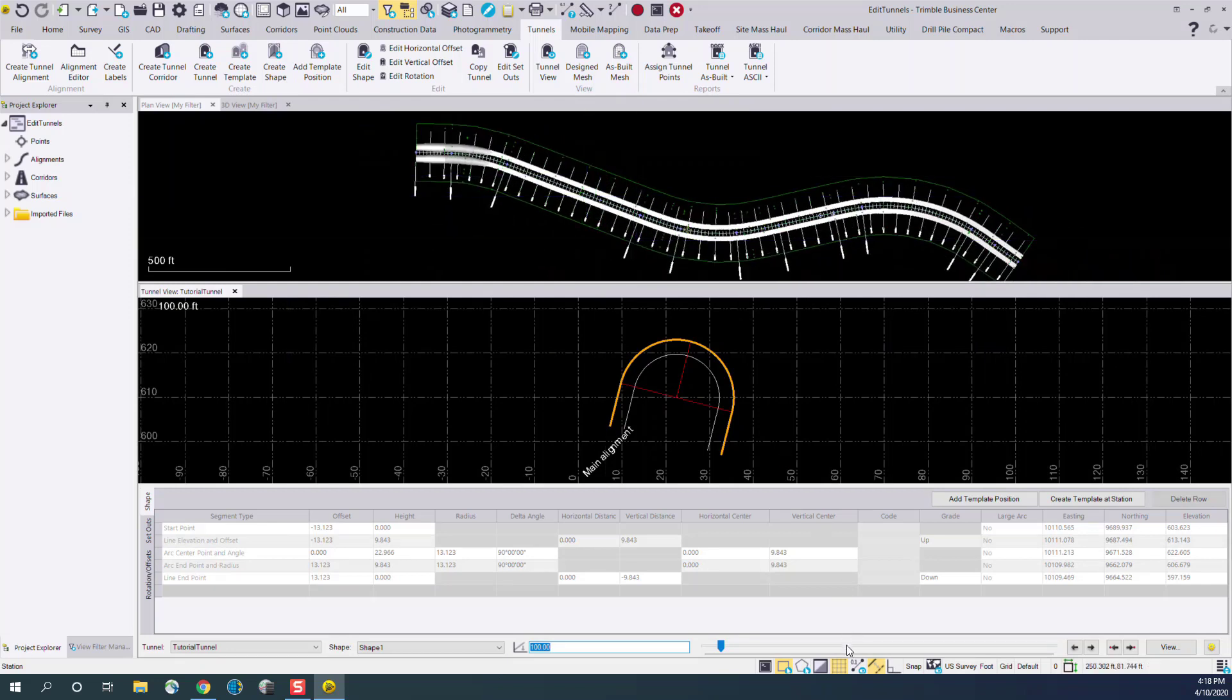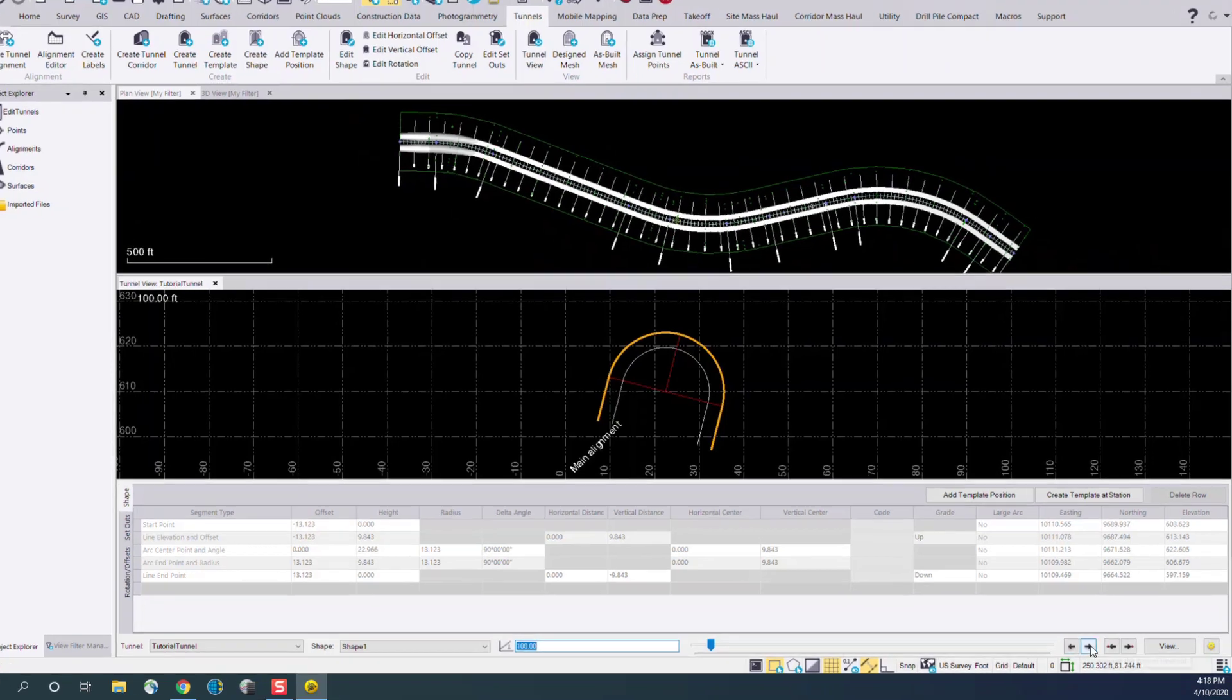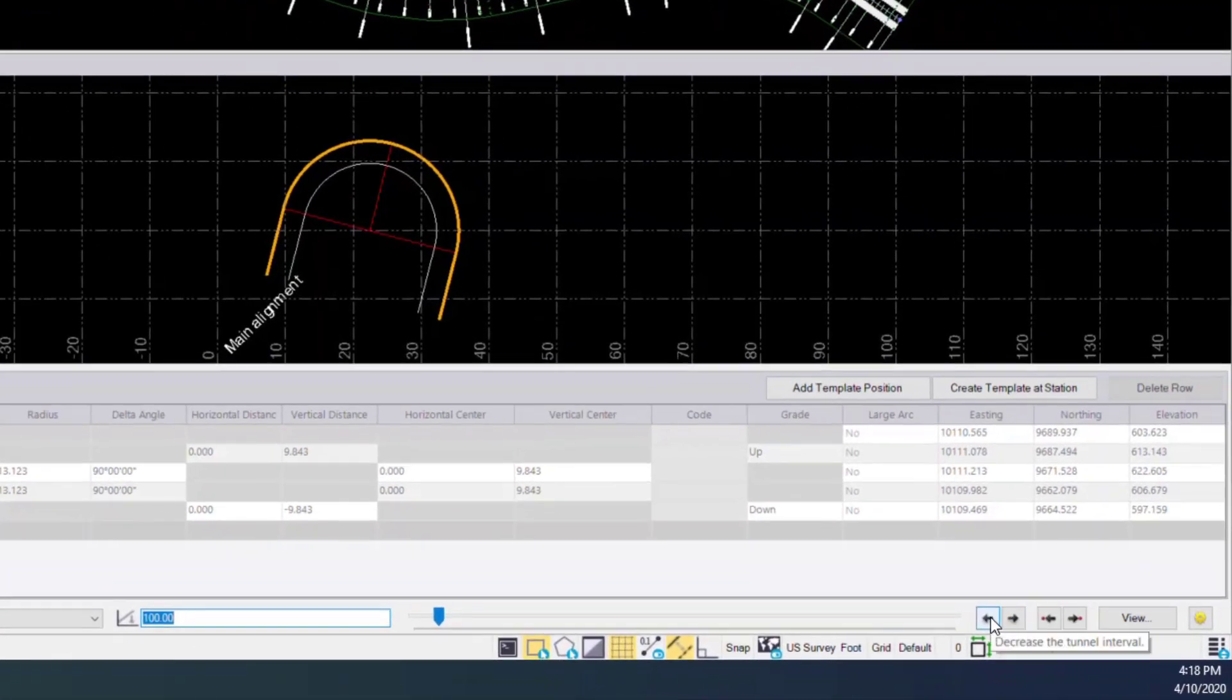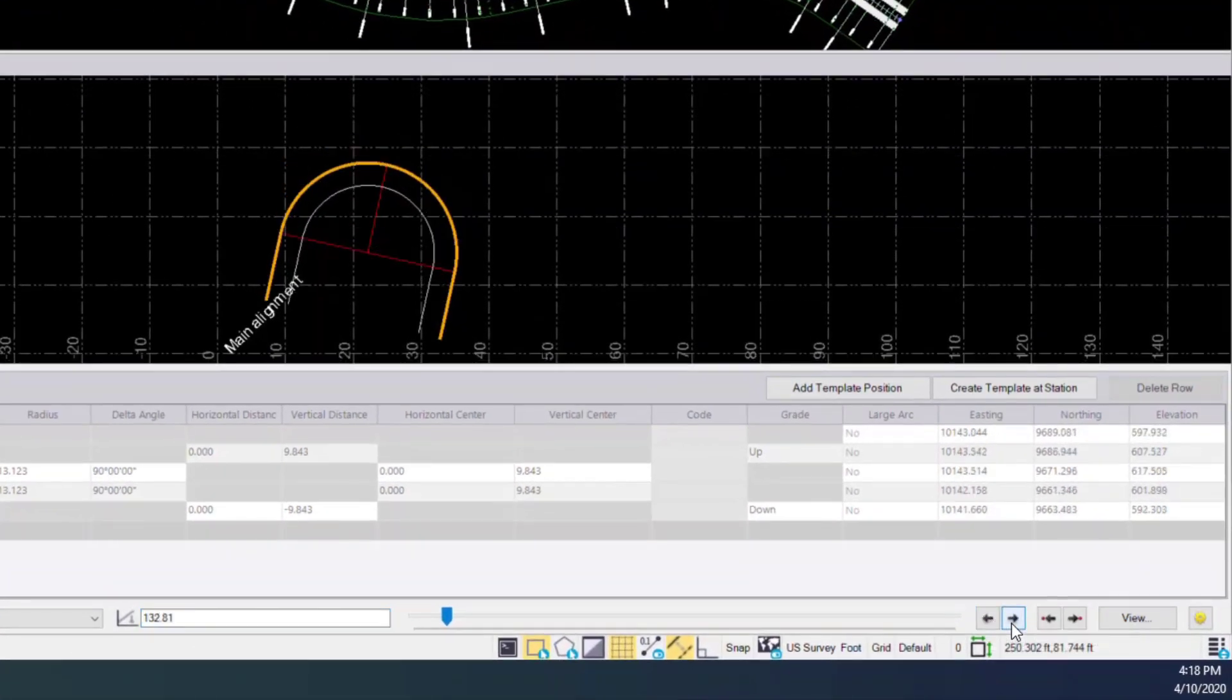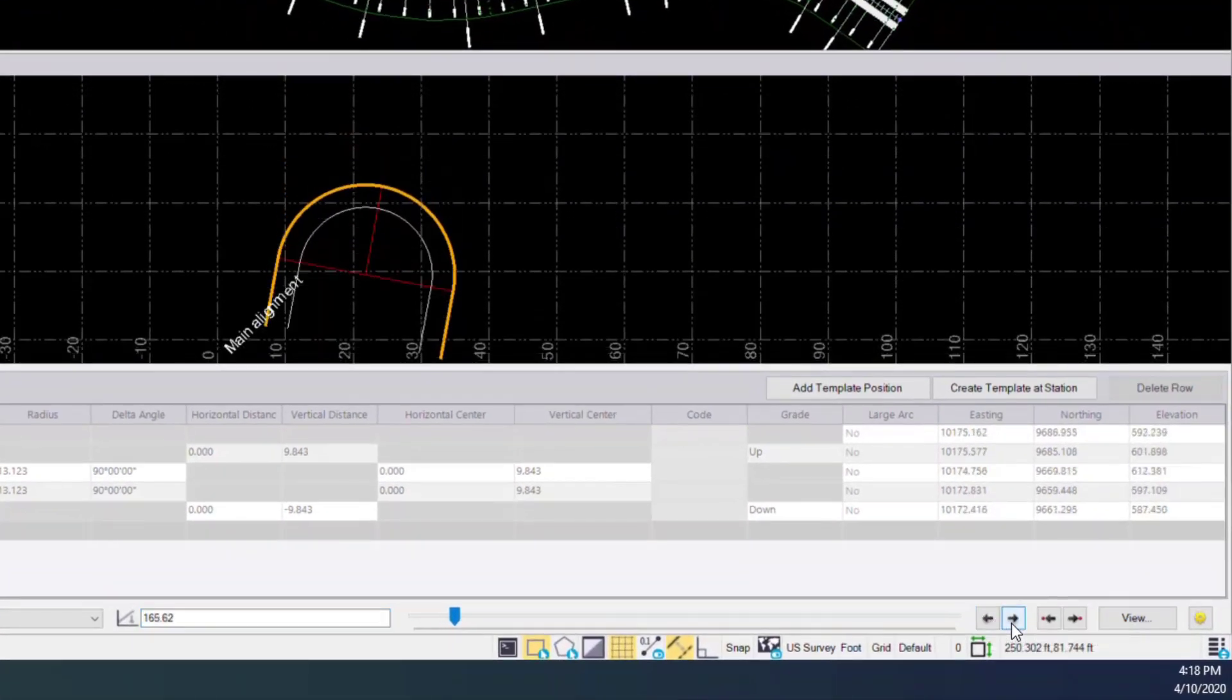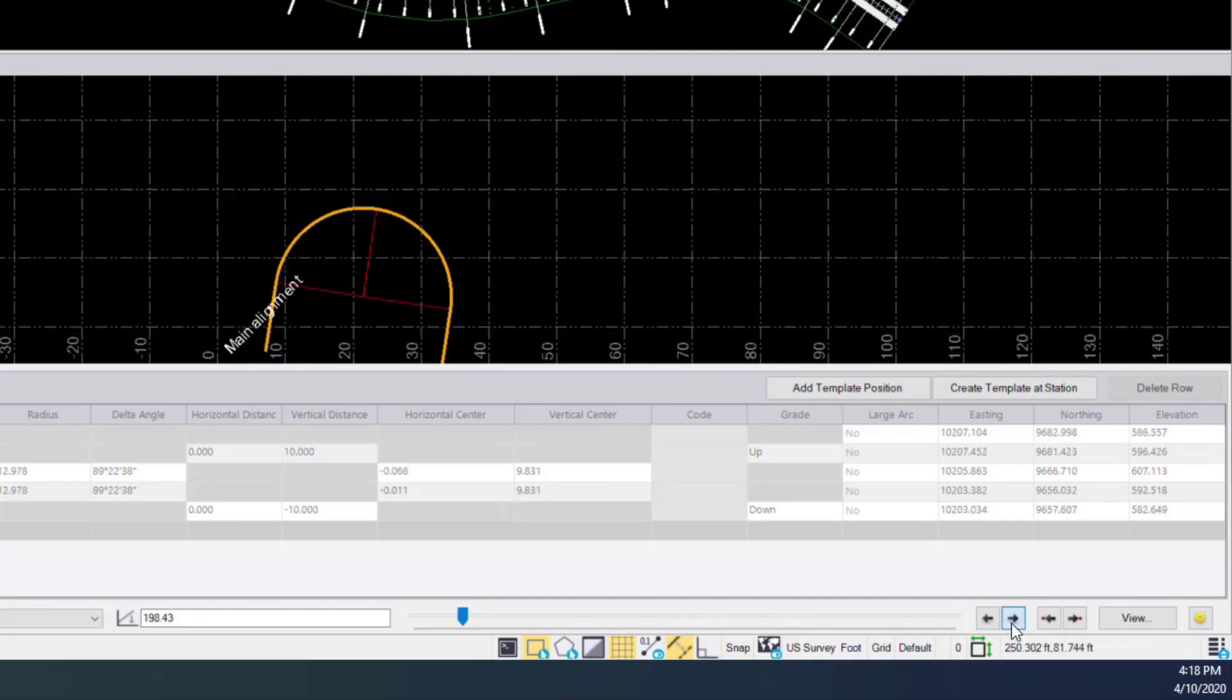Further along the right hand side of the bottom menu, we can use the left and right arrows to increment along the tunnel design.